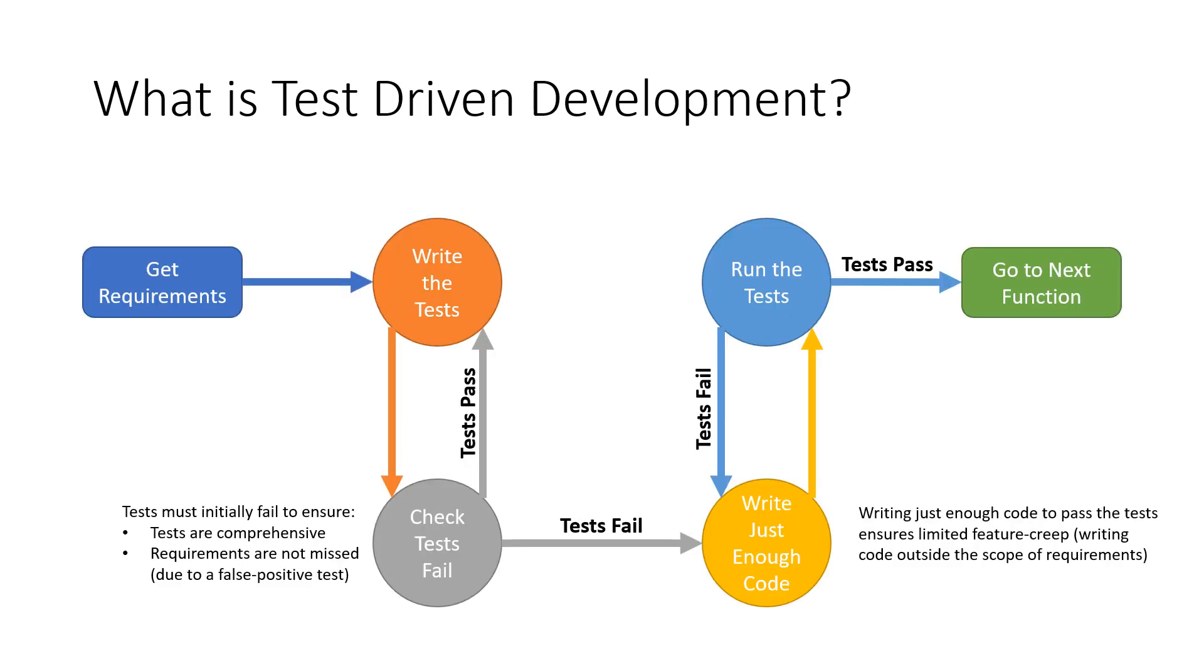It's called test-driven development as testing is at the forefront of the technique. As soon as we get the software requirements, we write tests that will only pass if the requirements are met.